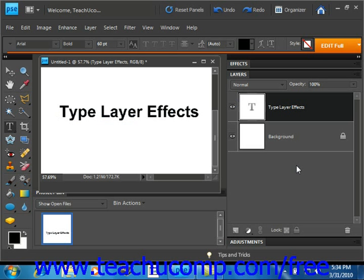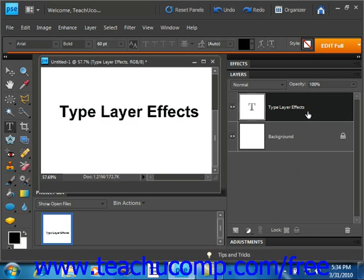When you create text, it is created in its own type layer, which you can see over in the layers panel. Remember to select the correct layer before trying to apply any editing changes to text. You can also apply layer effects and change layer options like you would with normal layers.